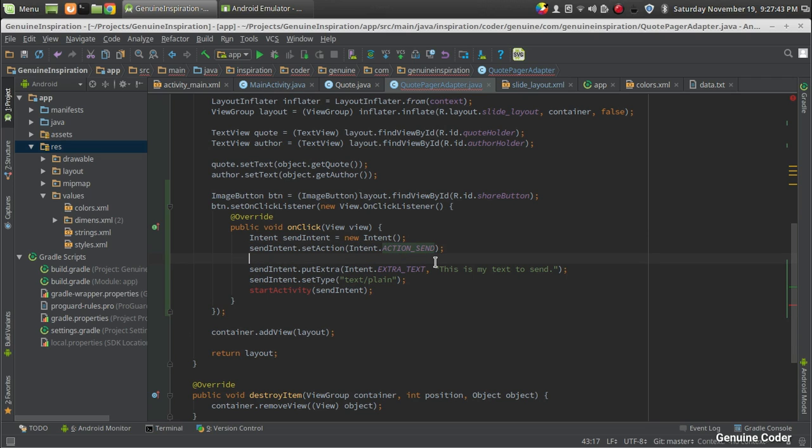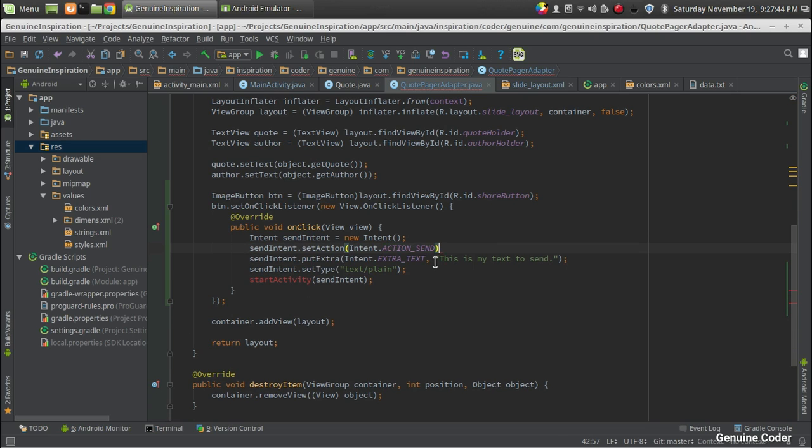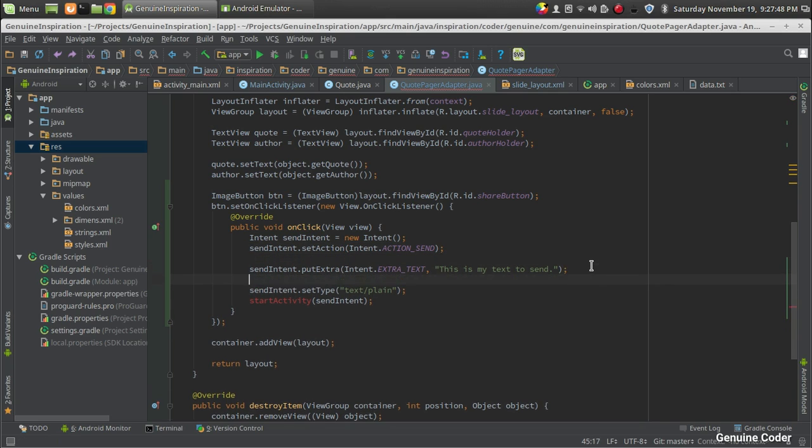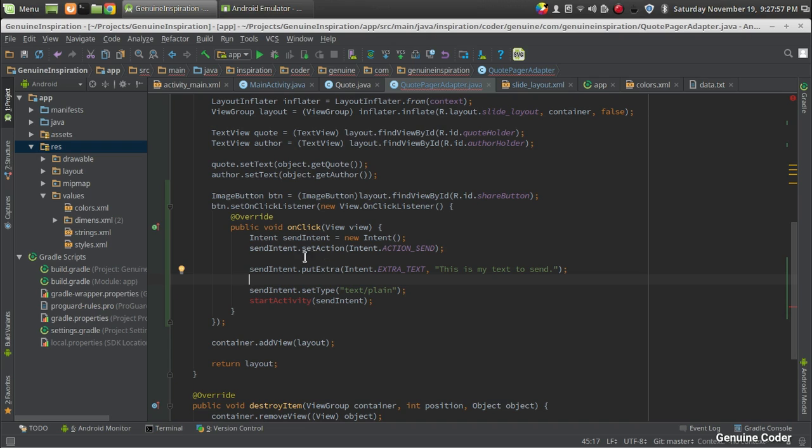Then in order to specify the content that we're going to send, we can use Intent.EXTRA tag. Using sendIntent.putExtra, we can actually add some content to the intent that is being called. I'm going to add an EXTRA_TEXT, and here we're actually going to give the code that we're going to share.